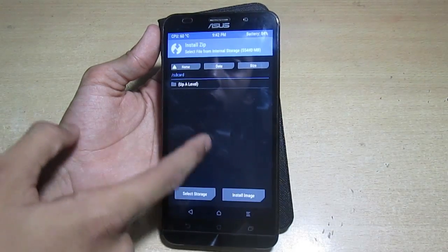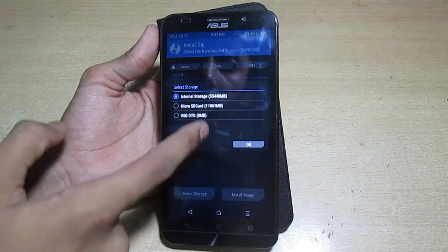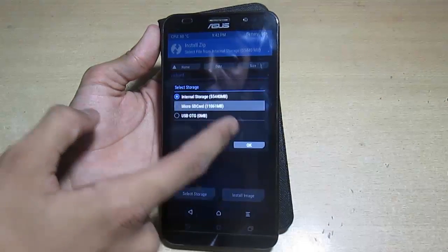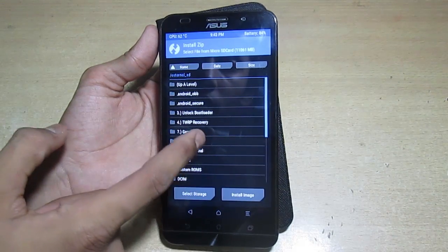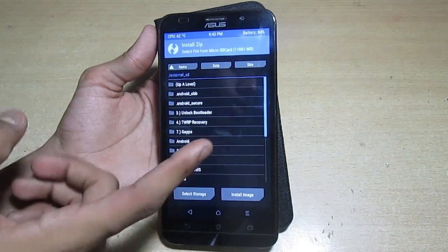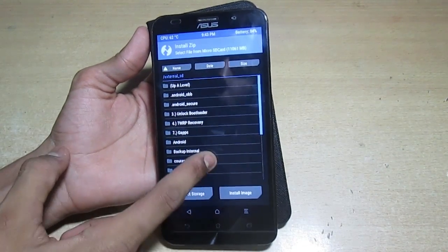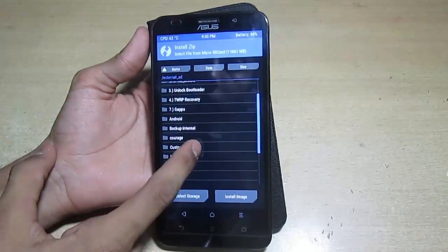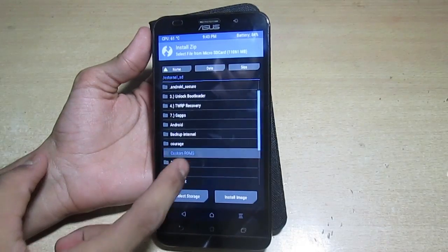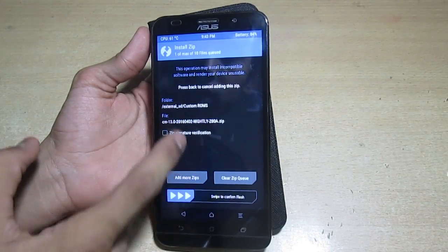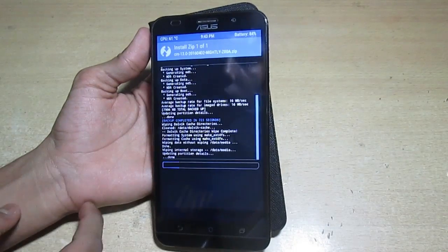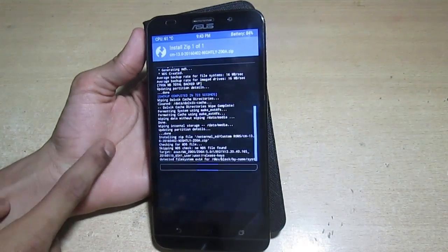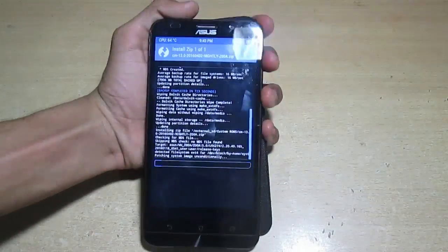Internal storage is formatted. Now go to micro SD card and open where you have put that file, CyanogenMod 13. Browse that file and swipe to install.